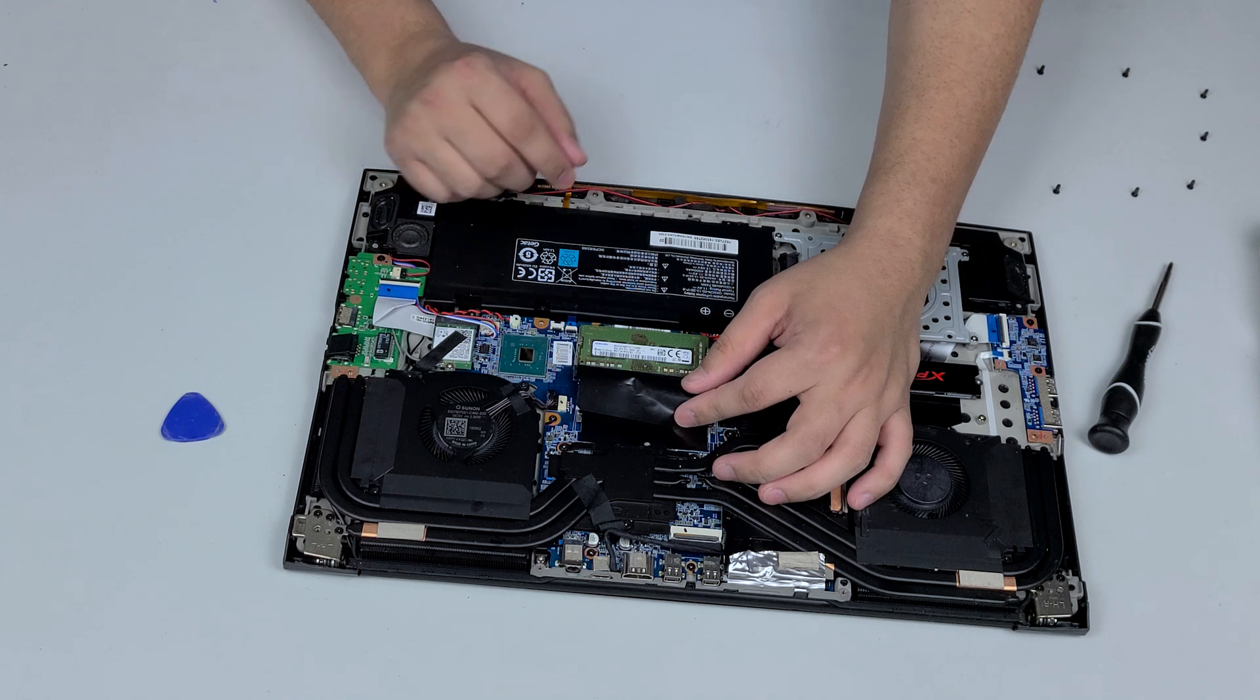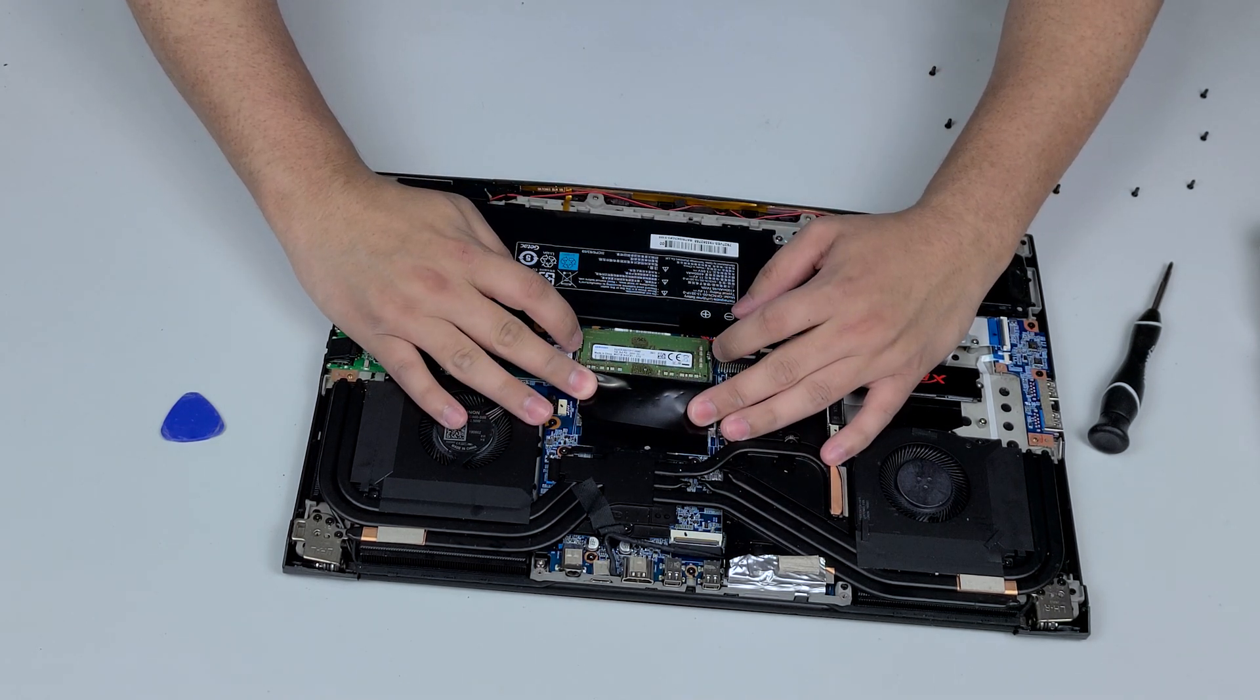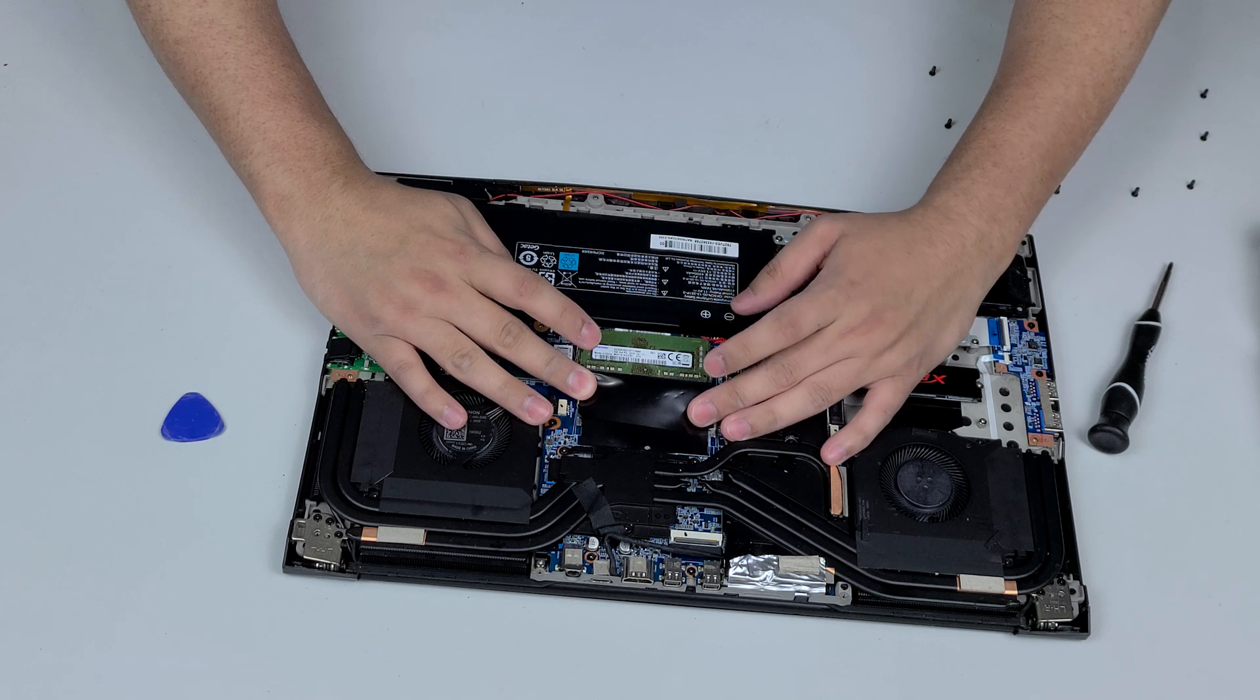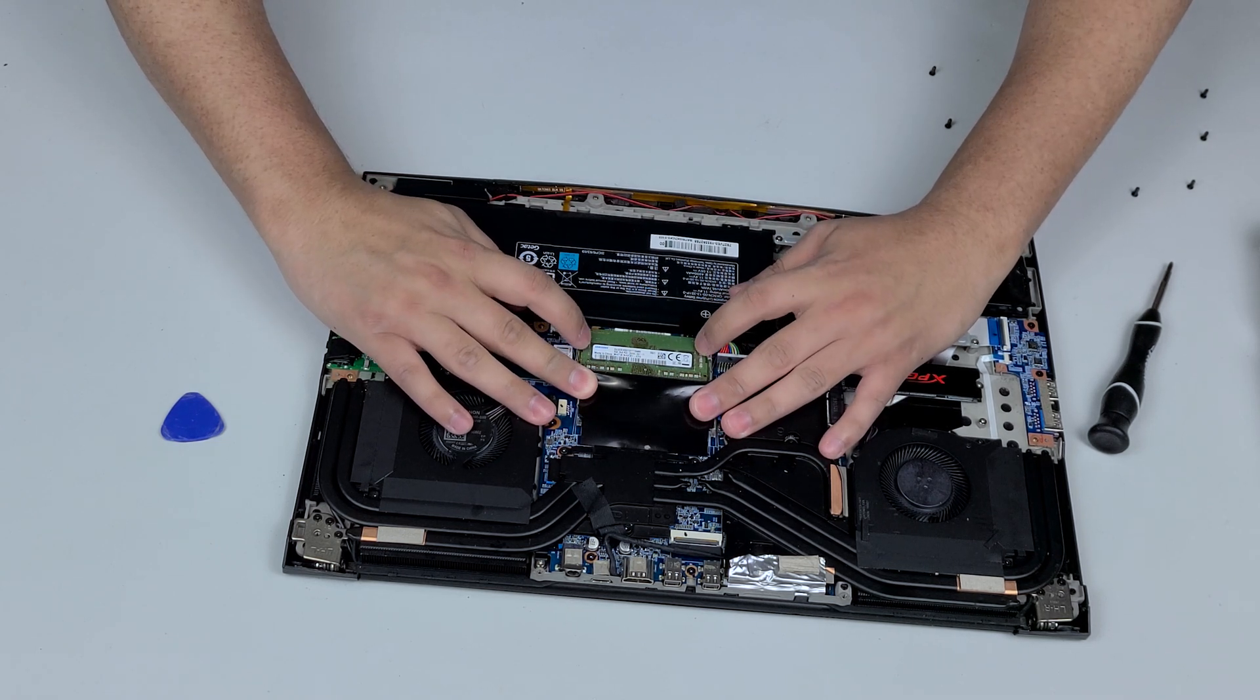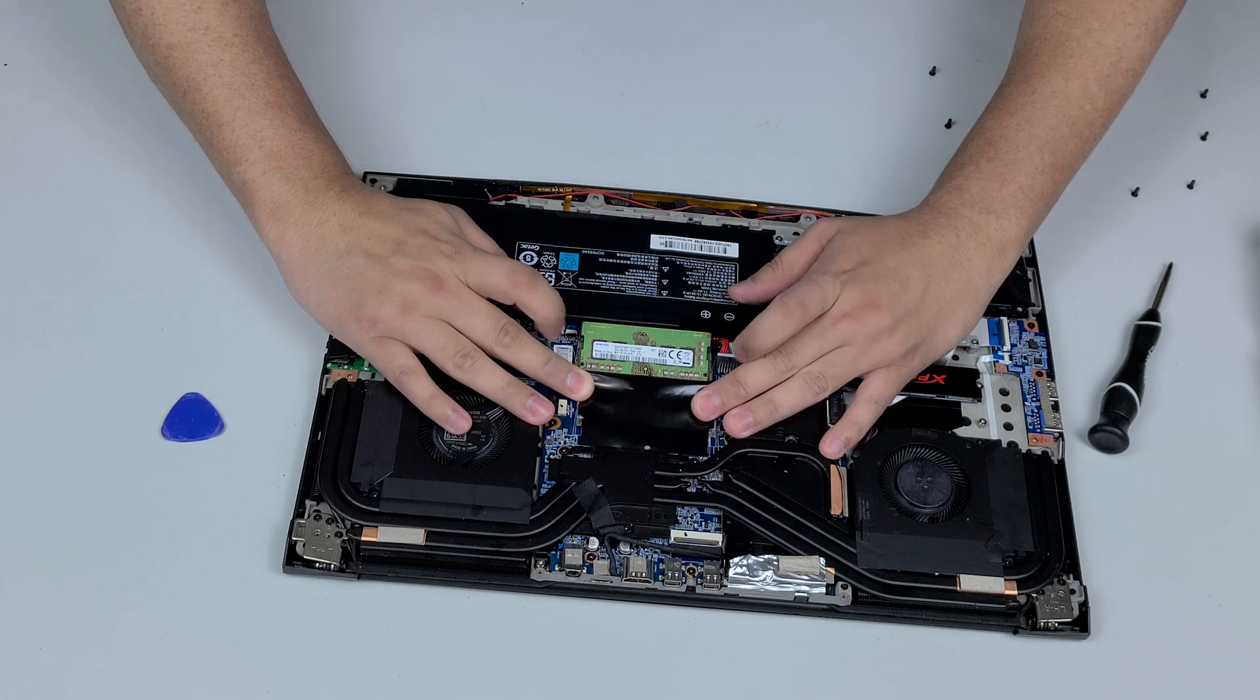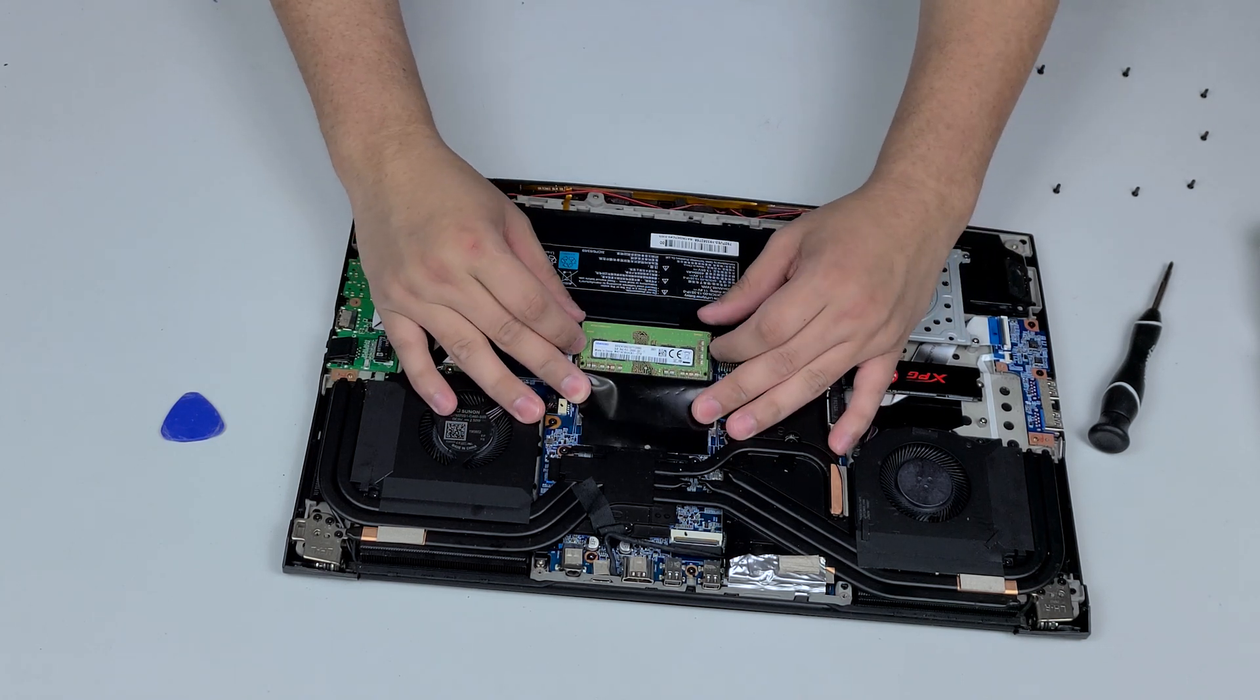What you're going to do to take off the RAM is there's going to be two little latches here, one left and one right. We're going to pull these outward like this, one two, and the RAM is going to just pop up by itself. We're going to pull this towards us like this and it'll come right out.